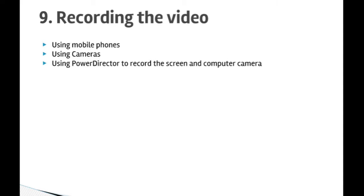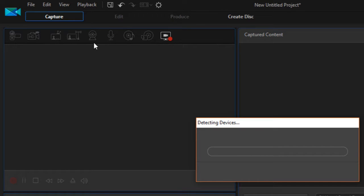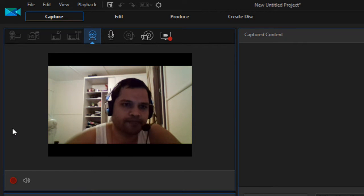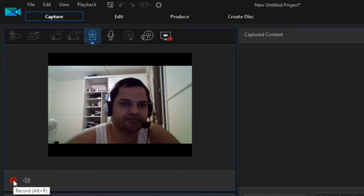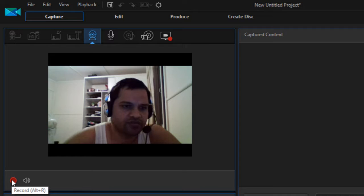In this particular lecture we will see how to record the screen and the computer camera using Power Director. If you open Power Director, you will notice that there is a capture section — click on that button and there you will find the camera button. If you want to capture the camera of the computer, you can capture it like this.